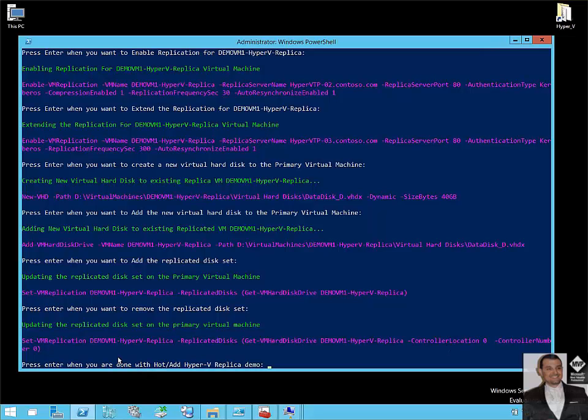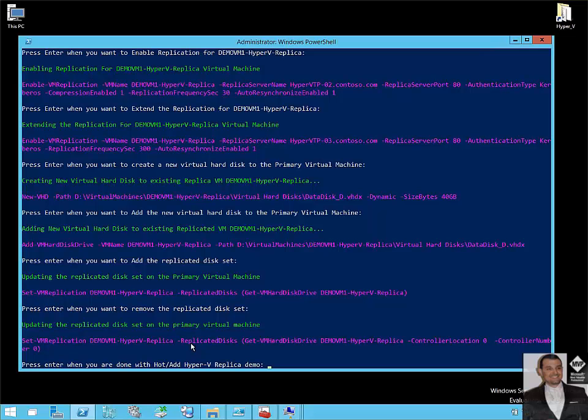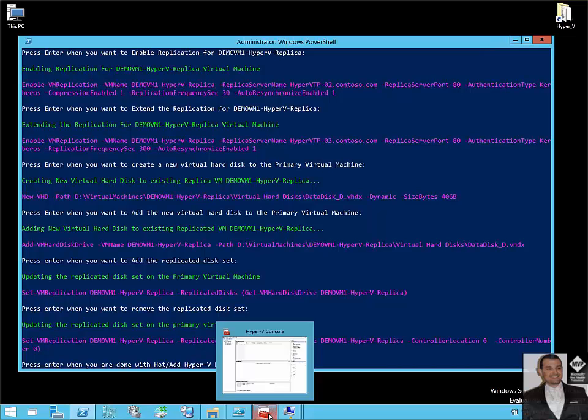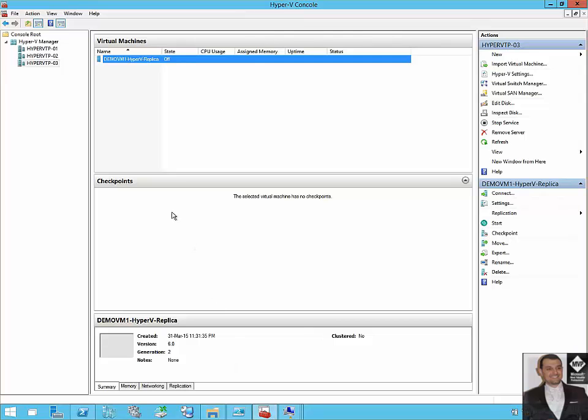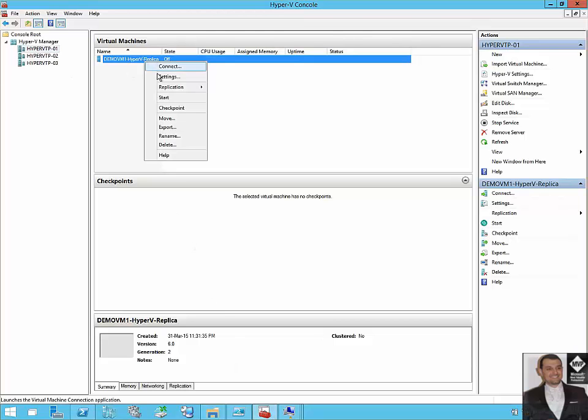So here in my commandlet, Set-VMReplication, of course the VM name, ReplicatedDiskSet property, so I took the VM hard drives of the VM under controller location 0, controller number 0. So I only need to keep the C drive to be replicated, and the D drive now will be excluded.